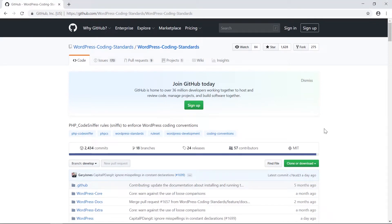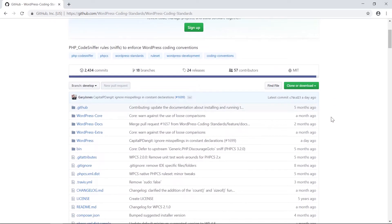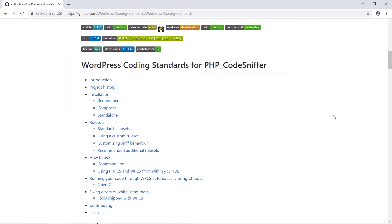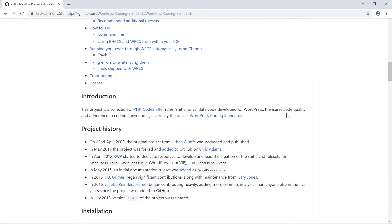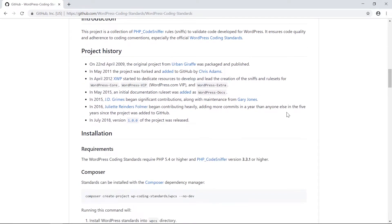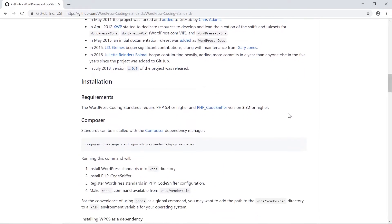In this video we're going to talk about WordPress coding standards and how you can install these on your Windows PC. WordPress coding standards are a rule set for writing code in WordPress — they are basic coding conventions which you can follow when writing anything WordPress-related.